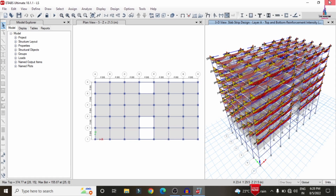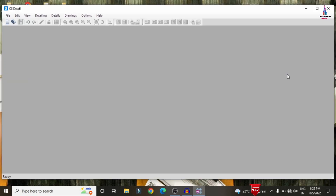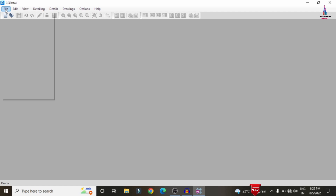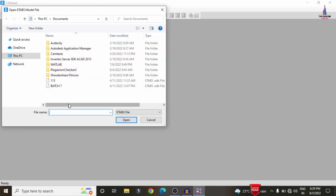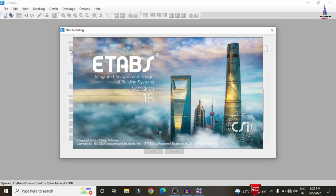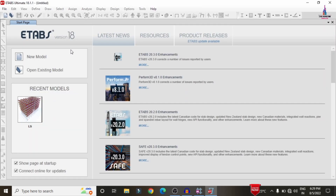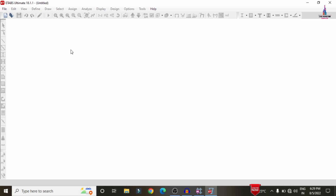Close ETABS and import the model into CSI Detailing software — I am using version 18. In CSI Detailing, go to File > New Detailing and select the saved model from the 'LS' folder. The model opens and all members — beams, columns, and slabs — are directly imported into CSI Detailing, where we can perform detailing as per IS 456:2000.